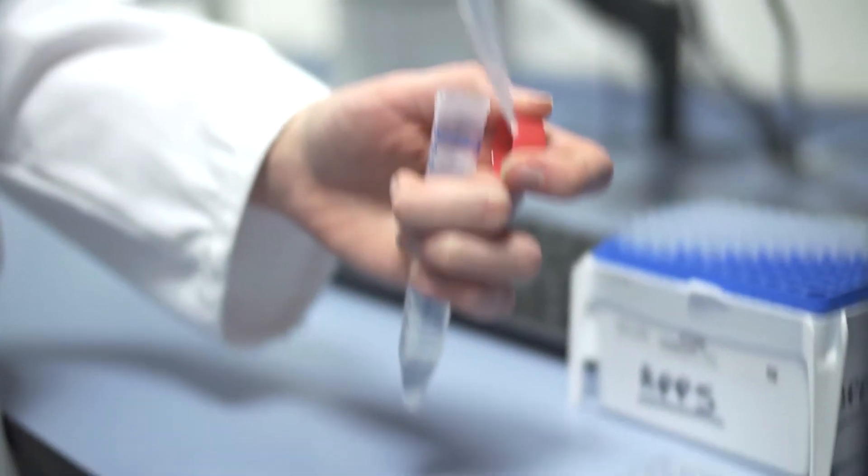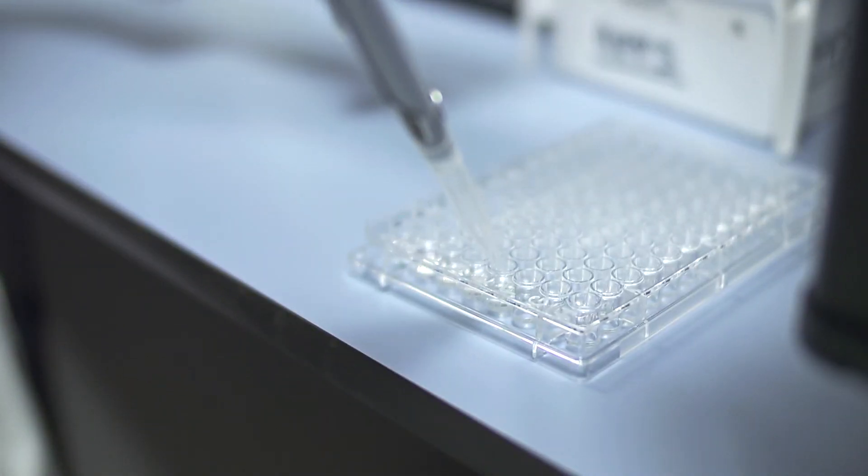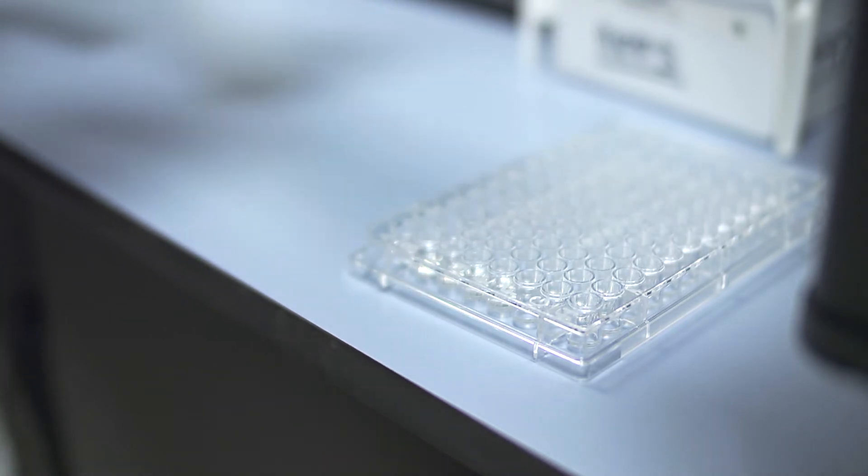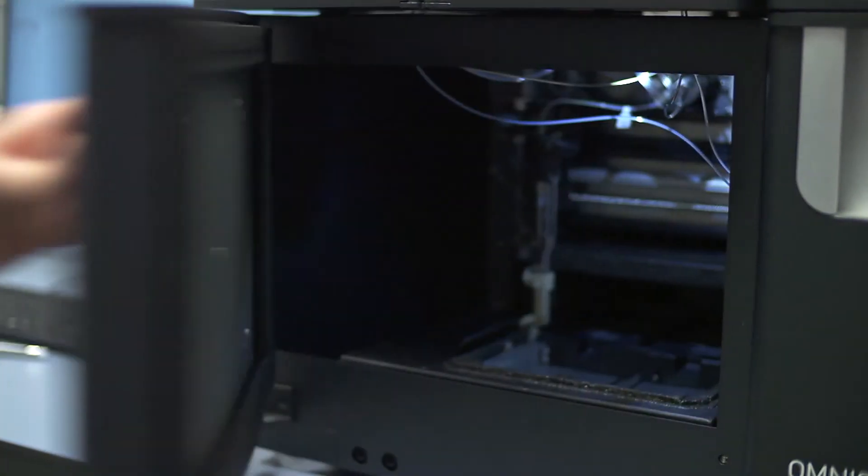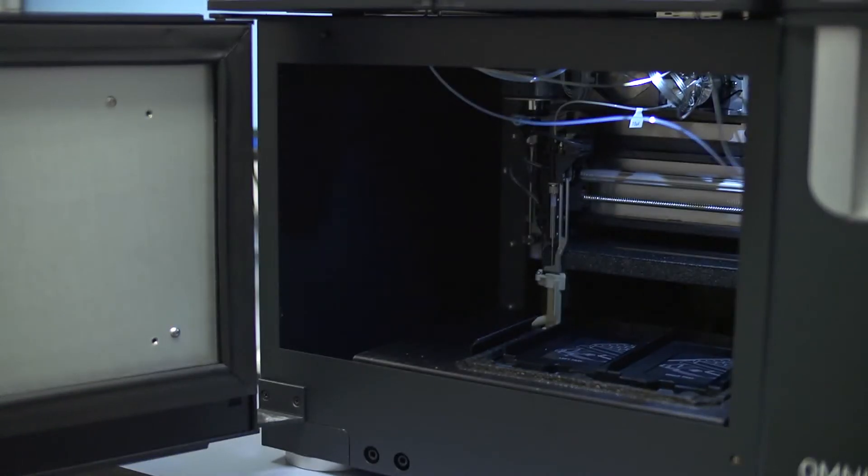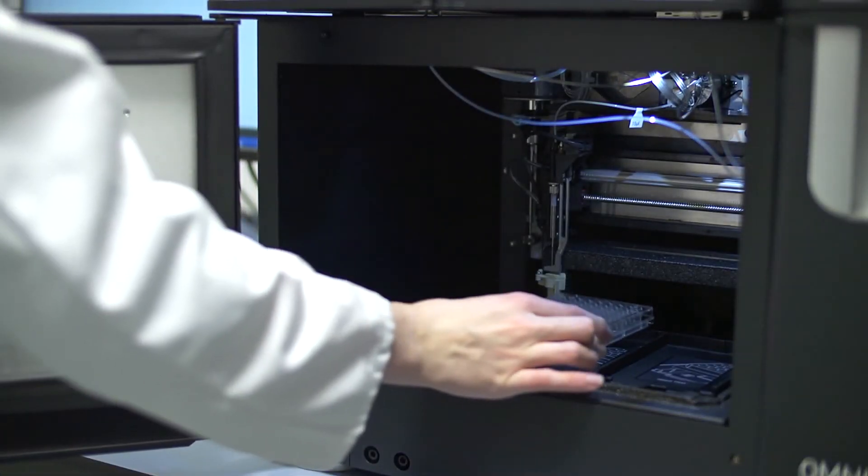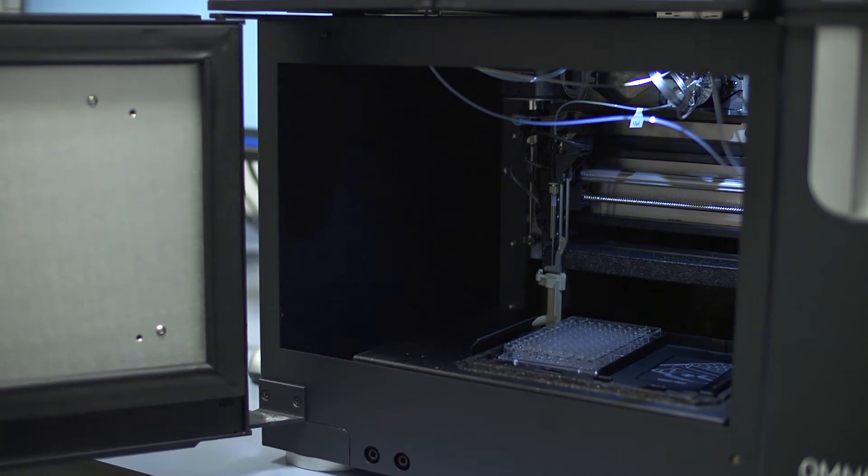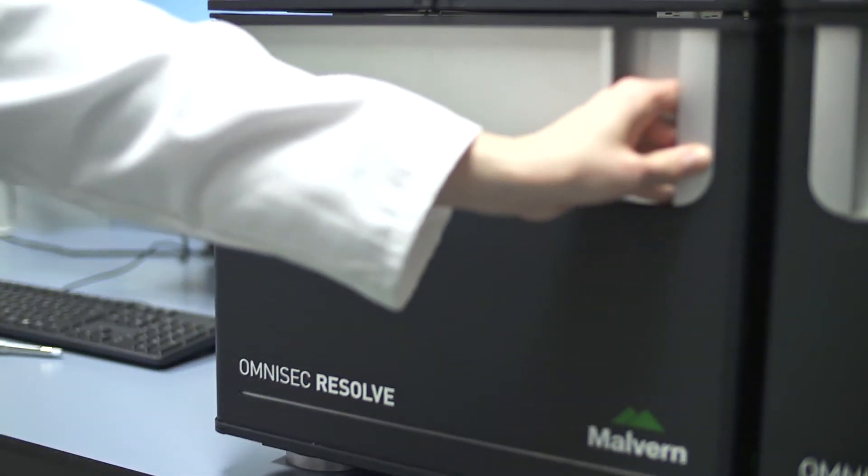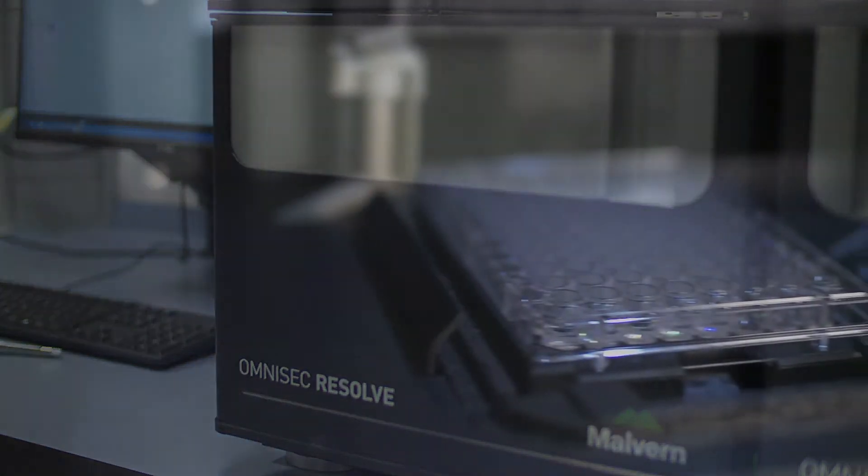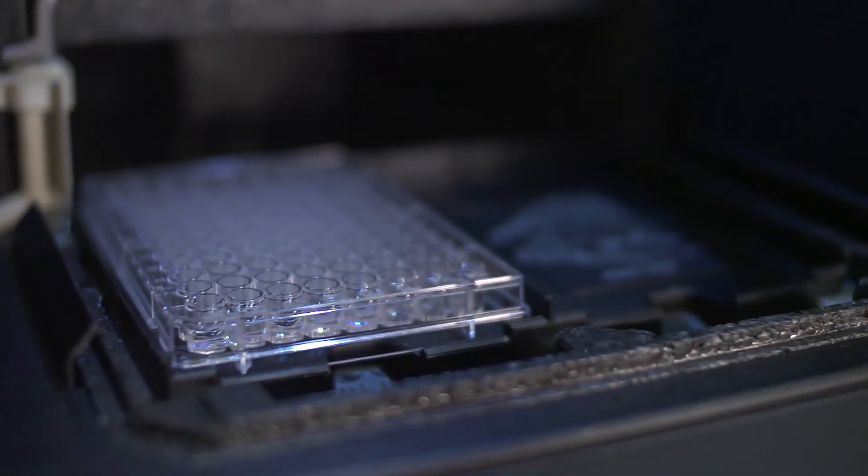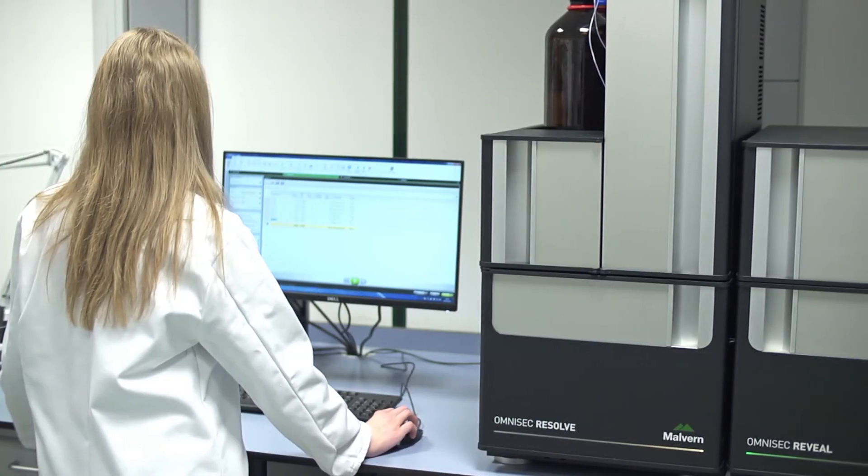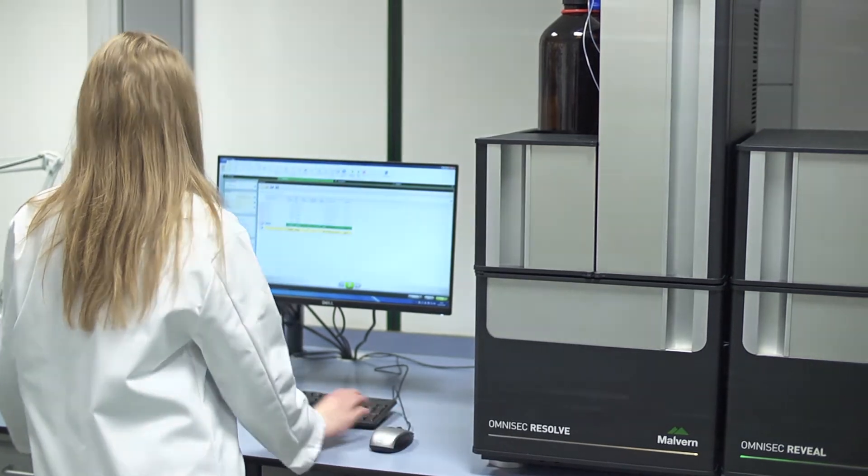A major concern for protein chemists is the amount of protein available for study. OmniSec's light scattering detector is the most sensitive on the market so it is possible to measure lower concentrations, lower injection volumes and lower molecular weights with the same accuracy you'd expect at higher levels. The zero waste auto sampler and injections from 96 well plates assist with getting the most information from a very limited amount of sample.